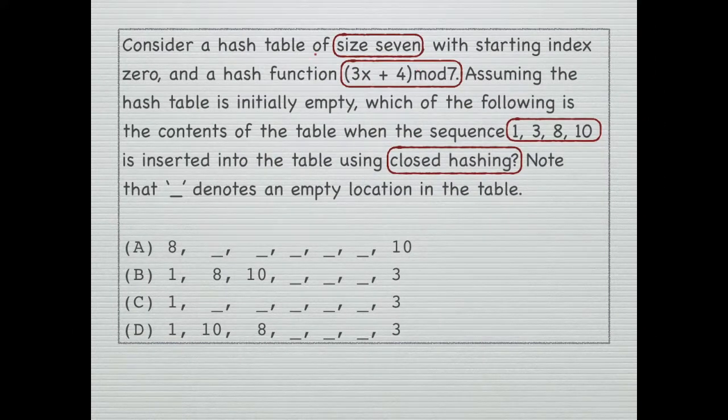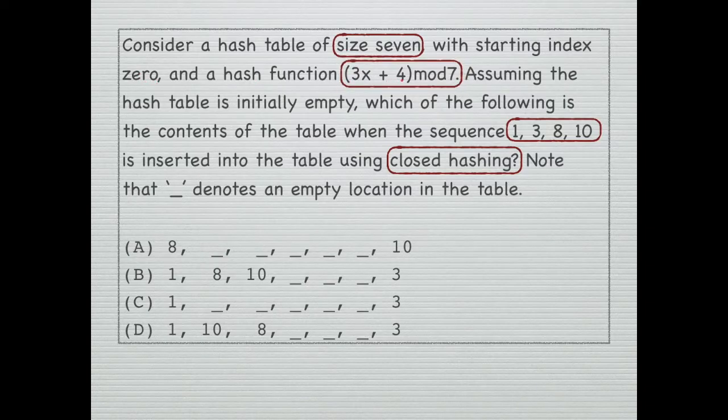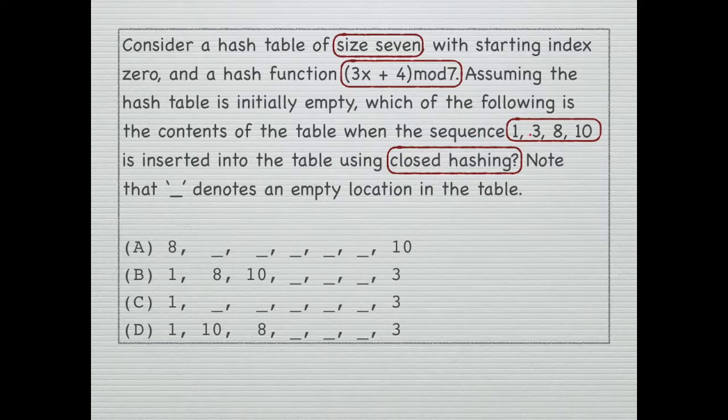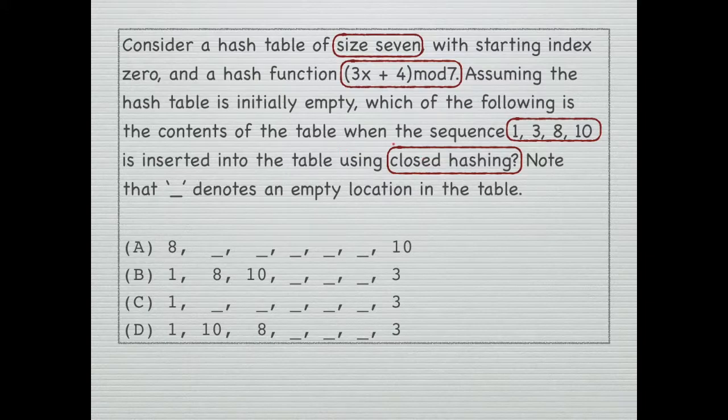Consider a hash table of size 7 with starting index 0 and a hash function 3x plus 4 mod 7. Now we need to insert this sequence of numbers in the table using closed hashing and find the contents of the table.